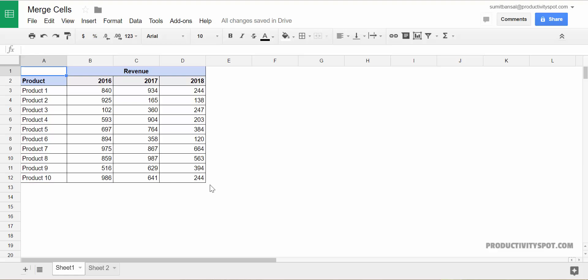Hello and welcome to the video by Productivity Spot. I'm Sumit Bansal and in this video I will show you how you can quickly merge and unmerge cells in Google Sheets.